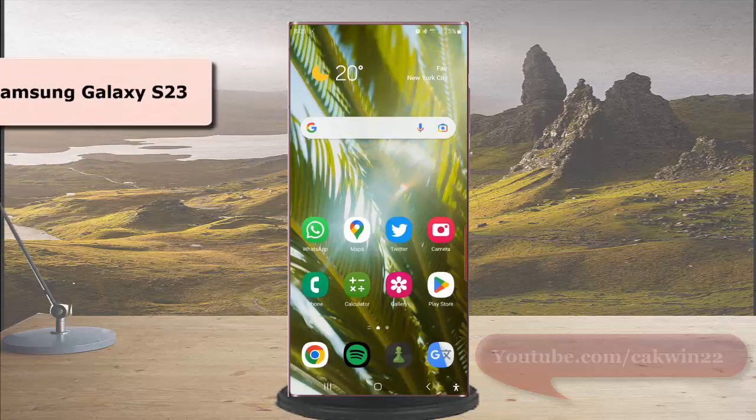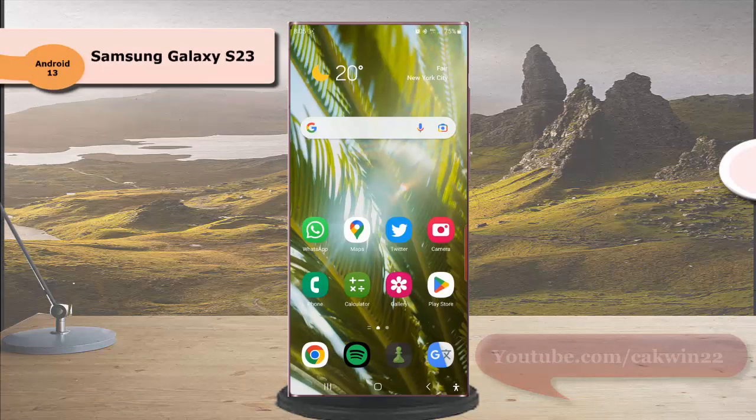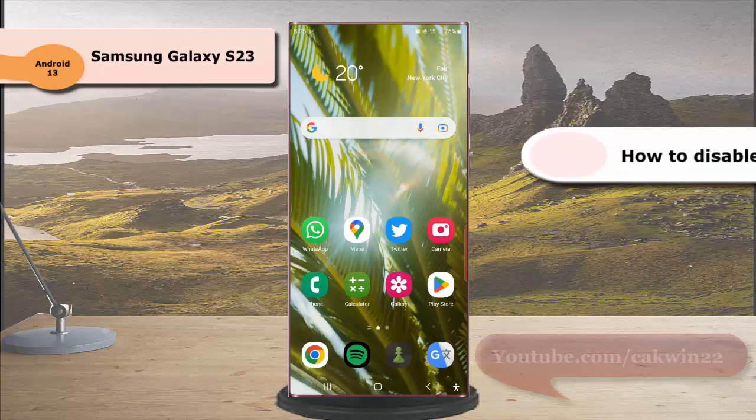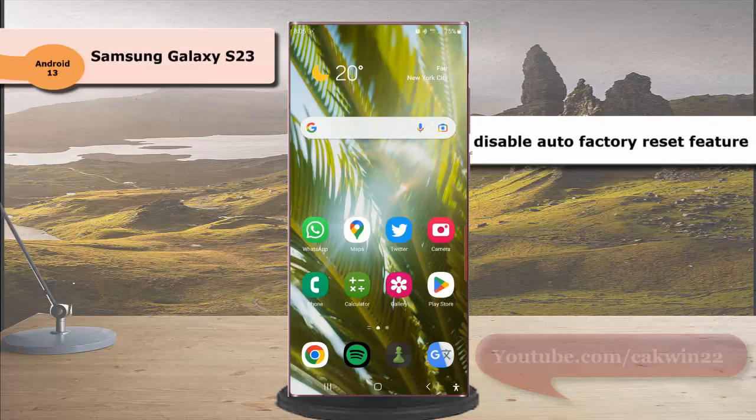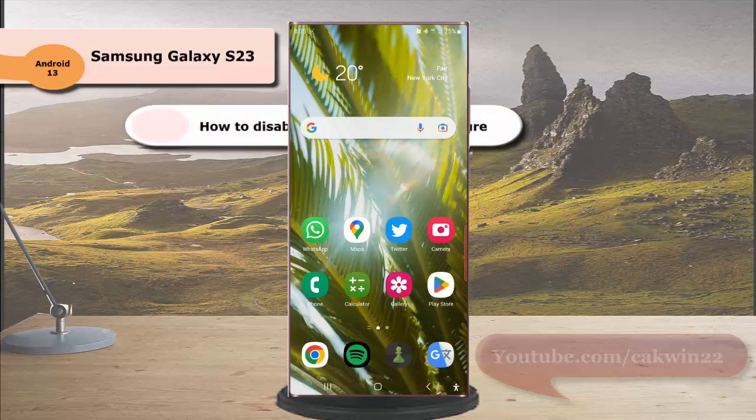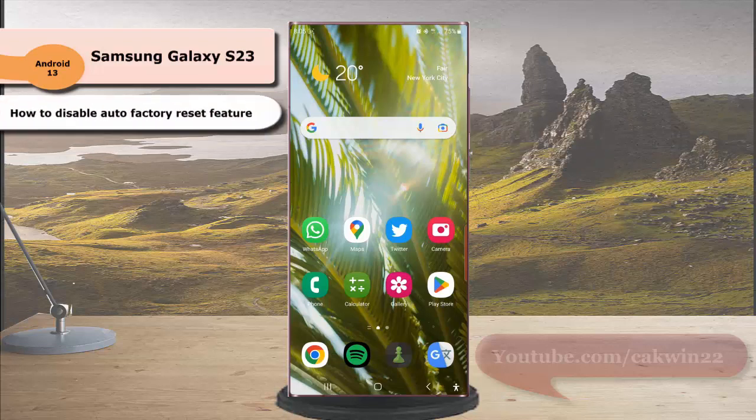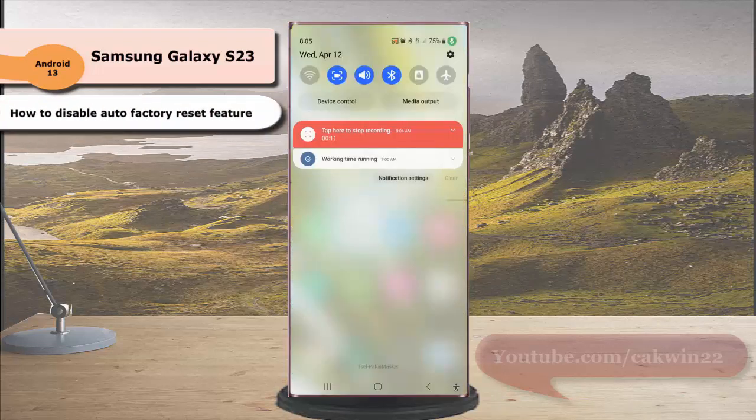To disable auto factory reset feature in Samsung Galaxy S23 Ultra, swipe down the top of the screen and then tap the setting icon.